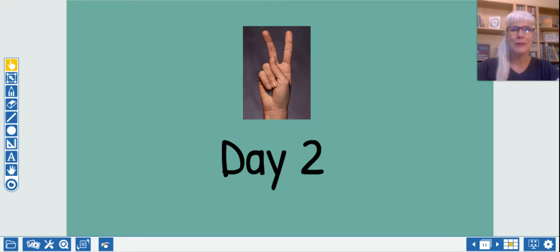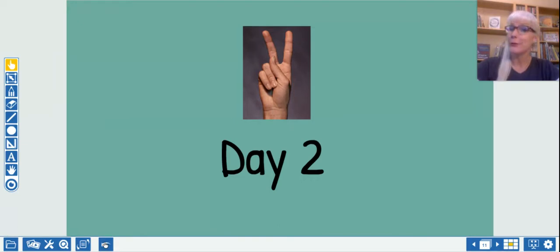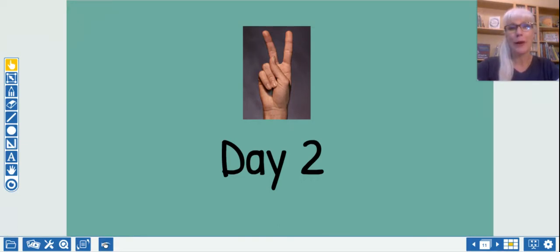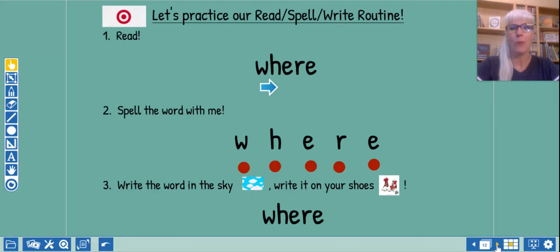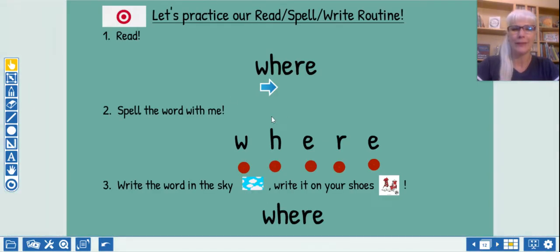All right, kindergarteners, I'm back here for day two of our sight words. Do you remember what our new sight words are? Do you remember where to look for them? That's right. Our first new sight word was where. So let's read it together.